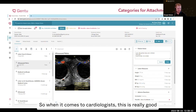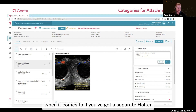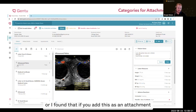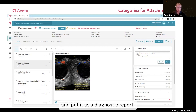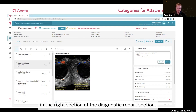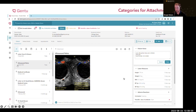When it comes to cardiologists, this is really useful if you have a separate Holter or ECG machine that produces a PDF report. I find that if you add this as an attachment and put it as a diagnostic report, it will appear in the right section — the diagnostic report section.